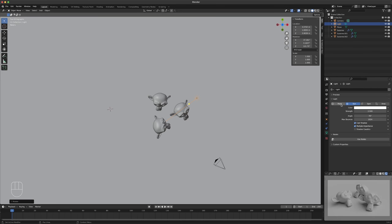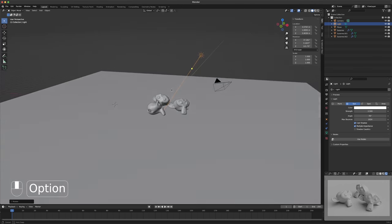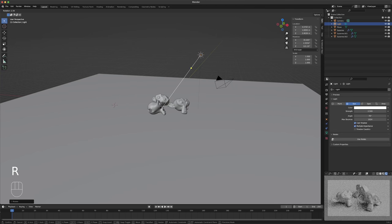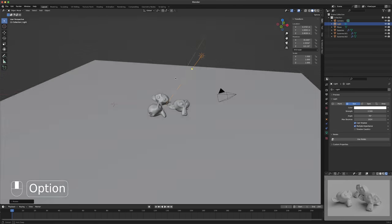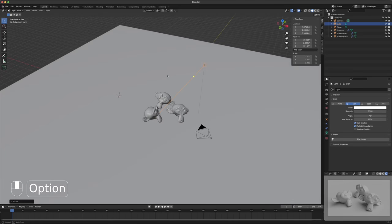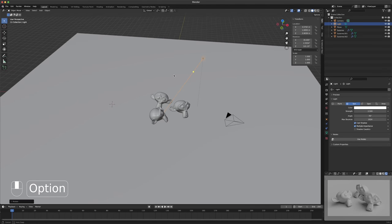A spotlight is just a point light where you limit the area that it's illuminating — that's all it is. And area lights — we're not going to do area lights today. I use area lights, but I tend to use suns. I really like sun lights a lot of the time.